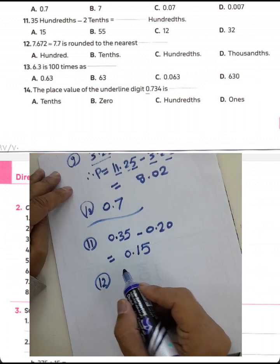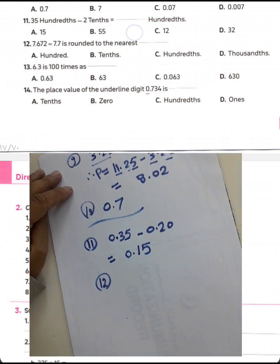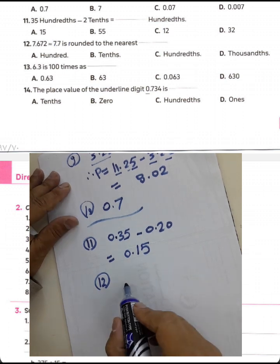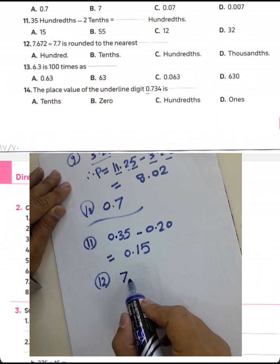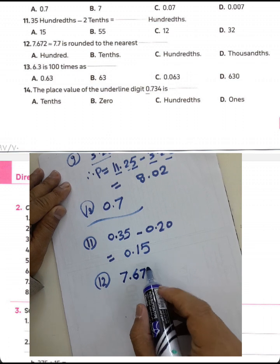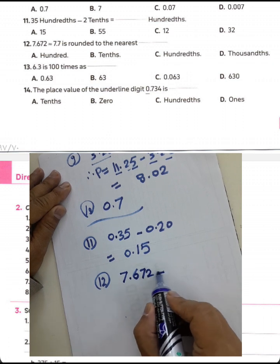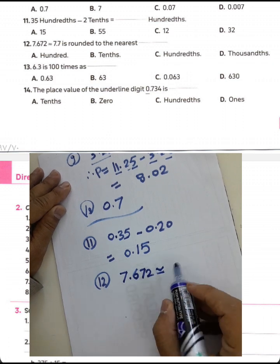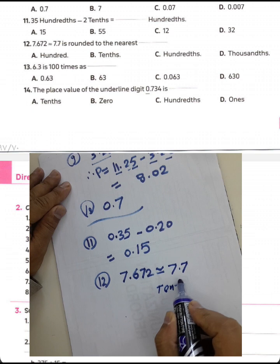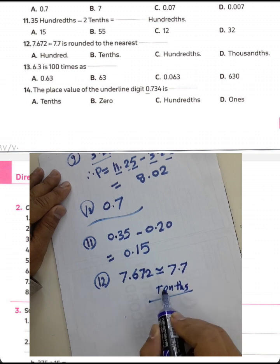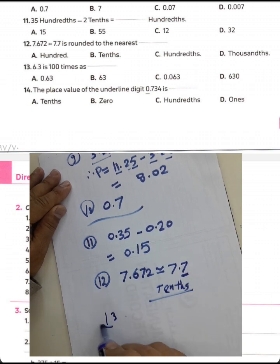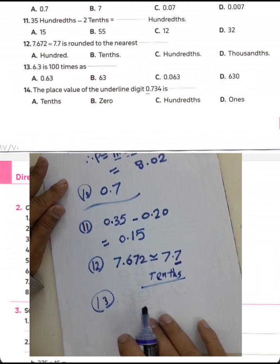Question 12: Round this number to the nearest tenth. The example is 7.672 approximated to the nearest tenth. Since the digit in the tenths place is relevant, this number rounds based on that position.